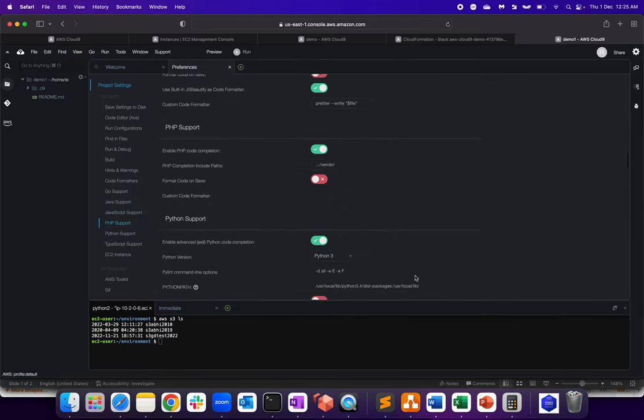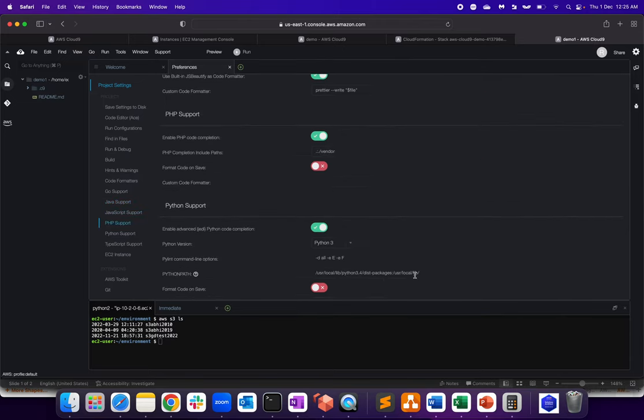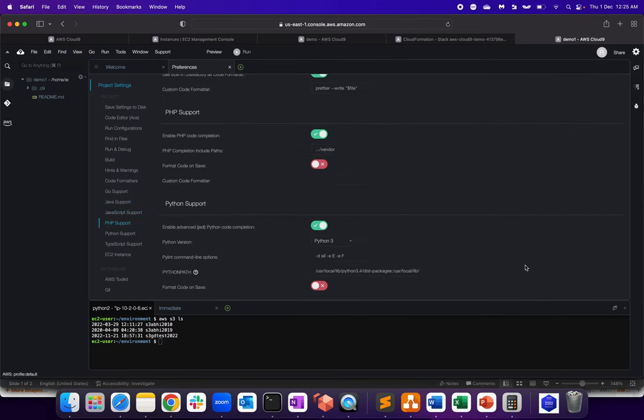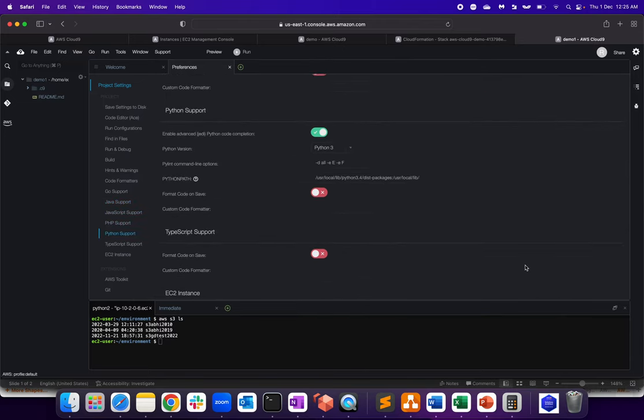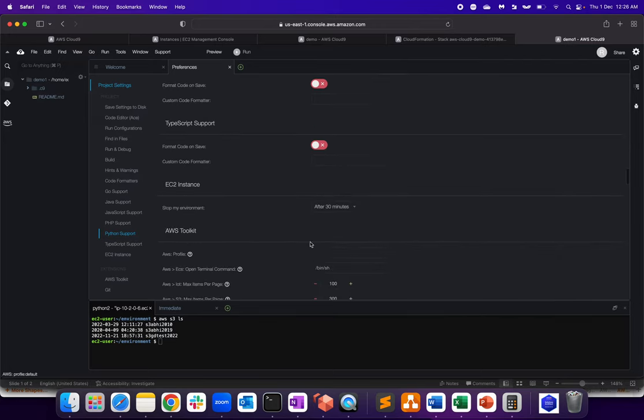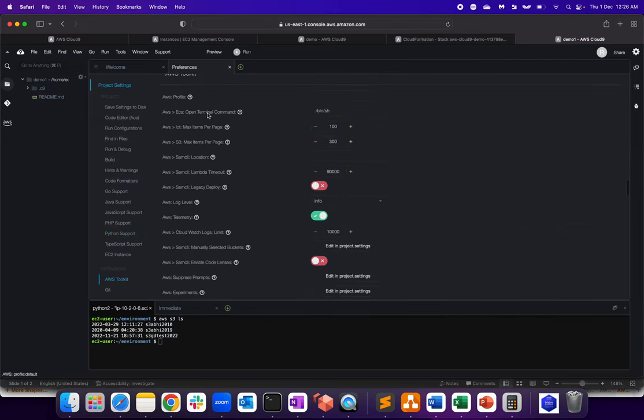So as you can see, it's very rich in version, right? Python support is there. Then TypeScript support, EC2 instances, AWS toolkit.